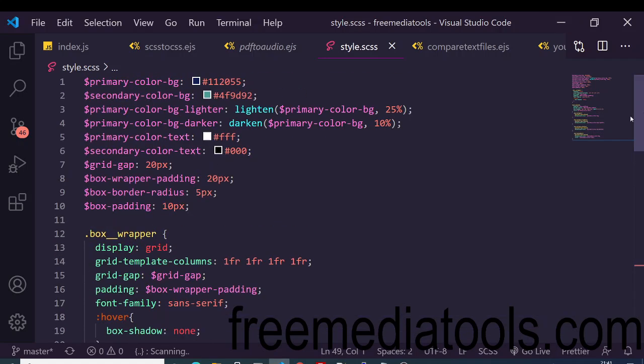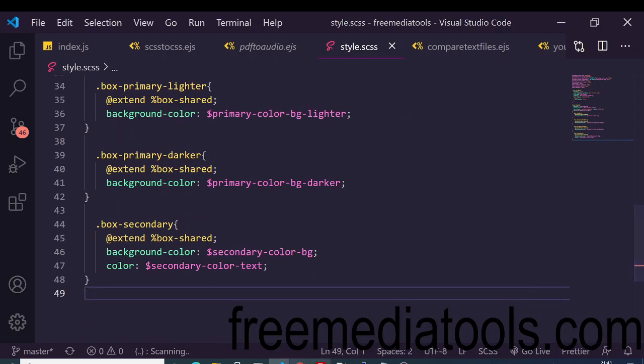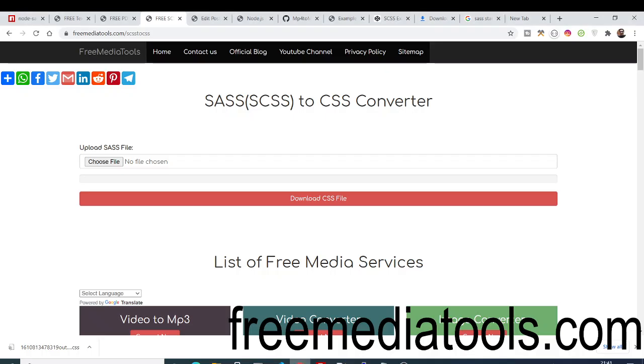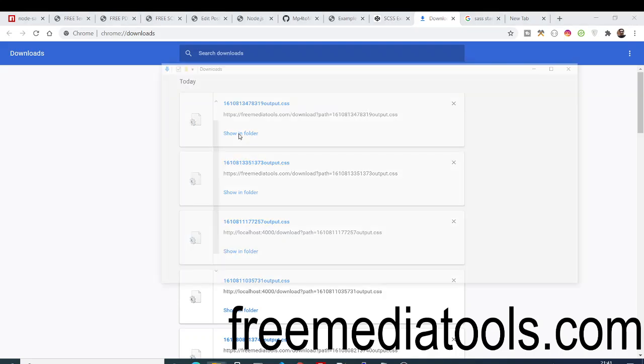Now let me show you the SASS code here. This is my SASS code, you can see style.scss. Various variables are there, I'm storing these color variables.